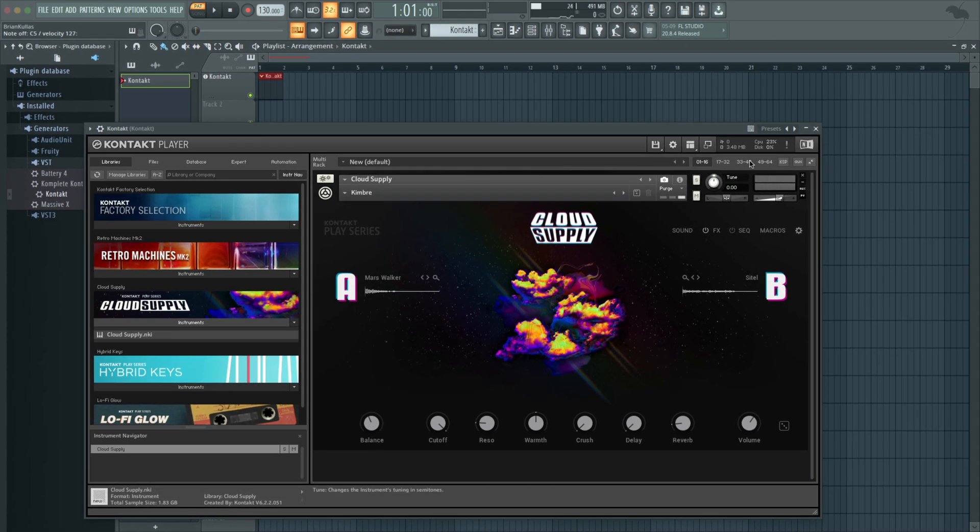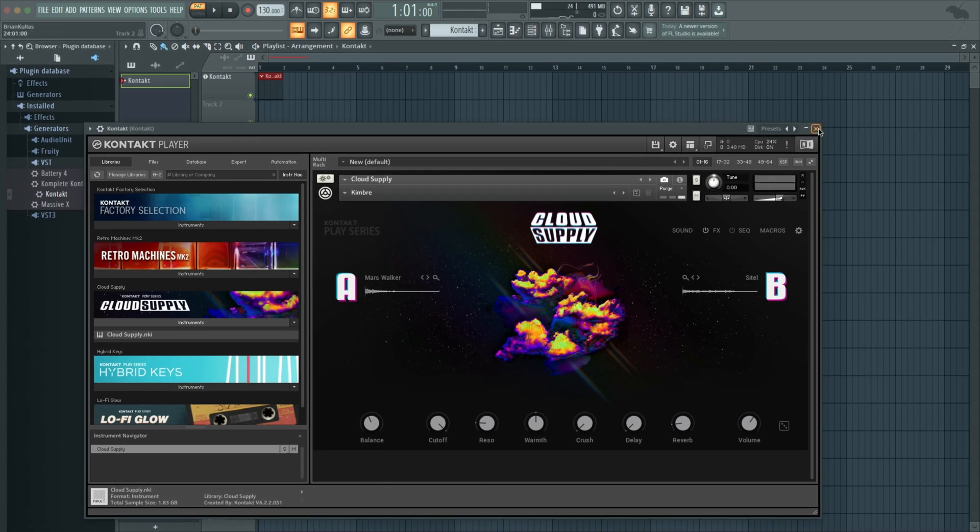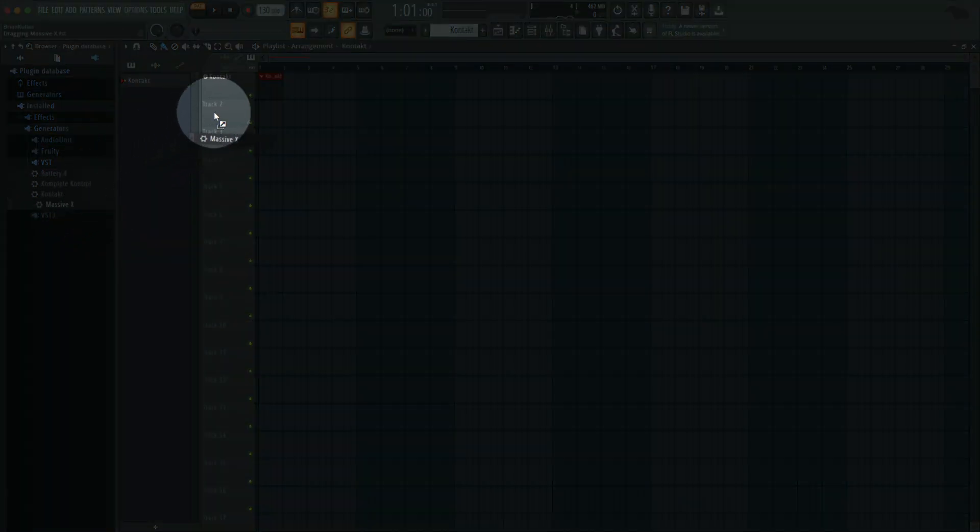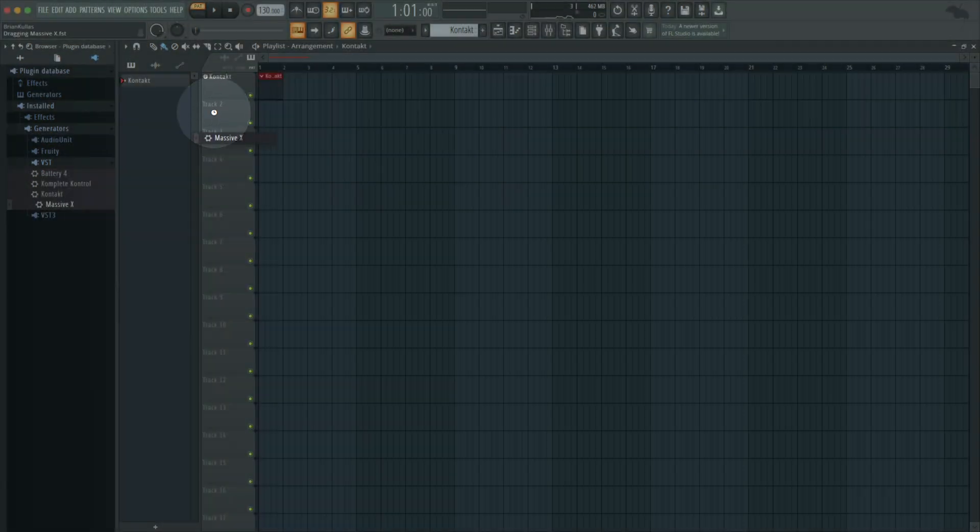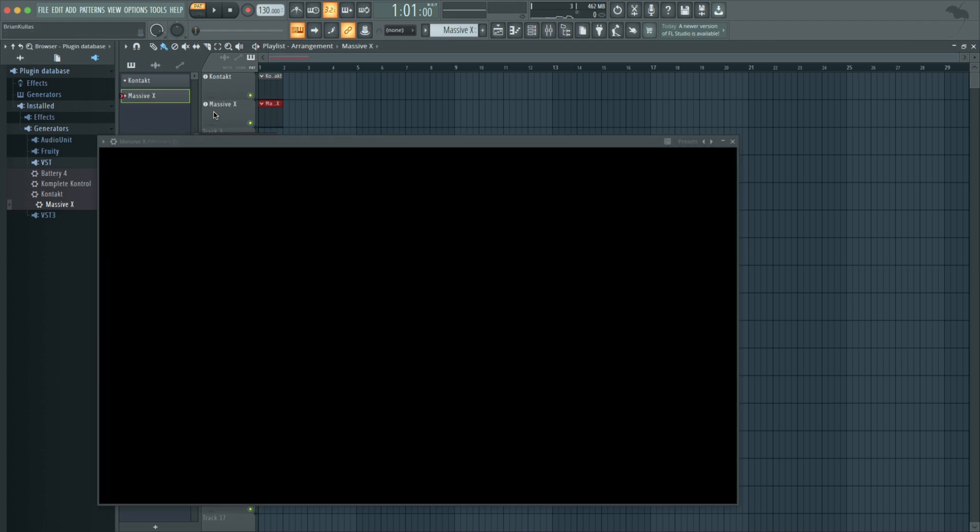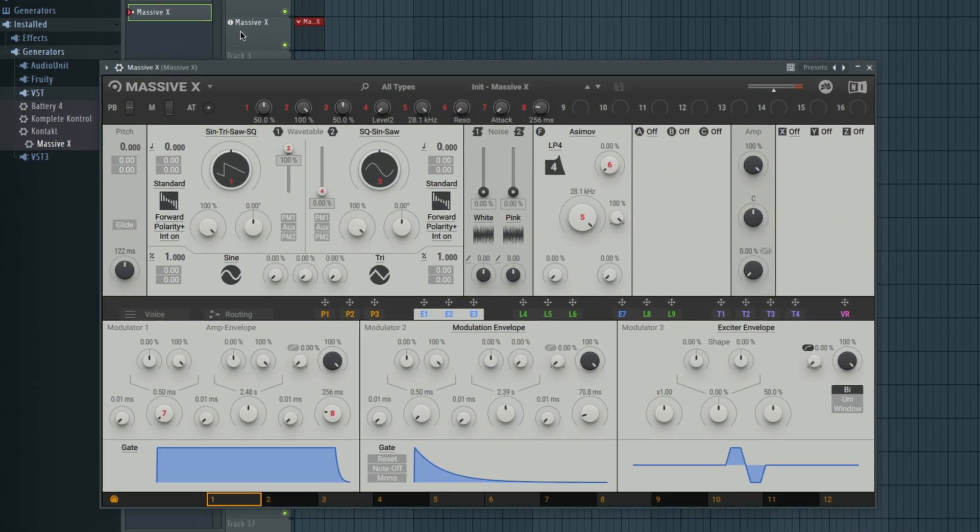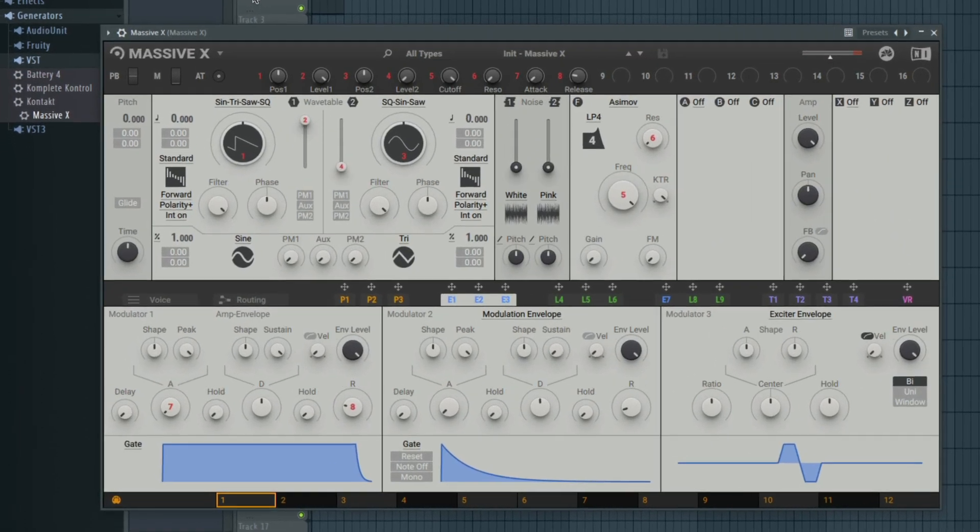Let's load up Massive X. I'll go back to FL Studio's Plugin Browser, and drag Massive X onto Track 2. Now that Massive X is loaded, we can hear some sound.